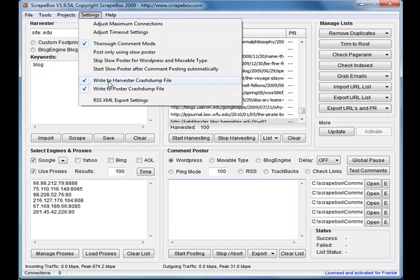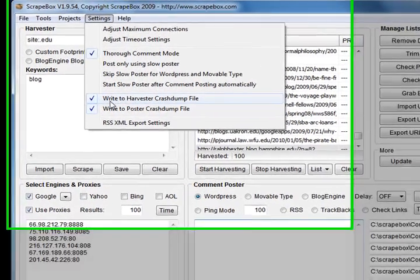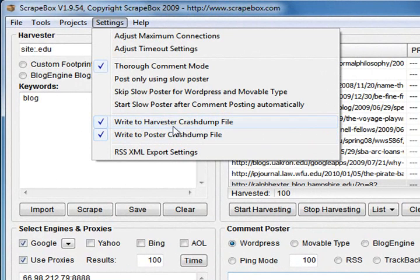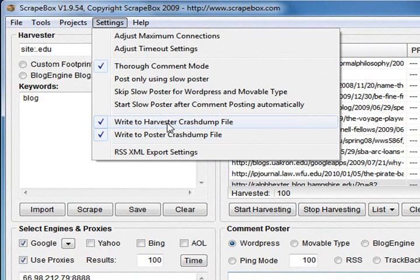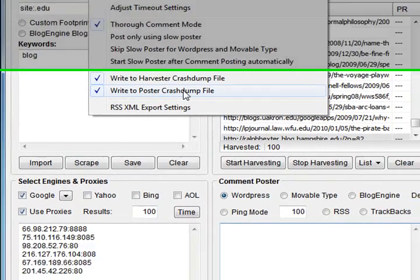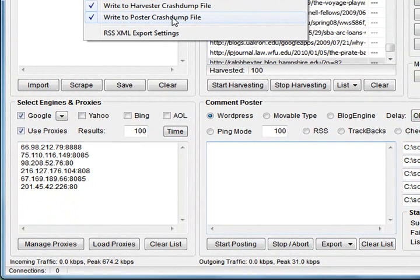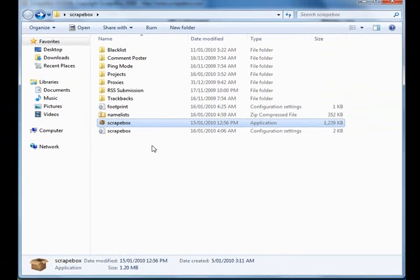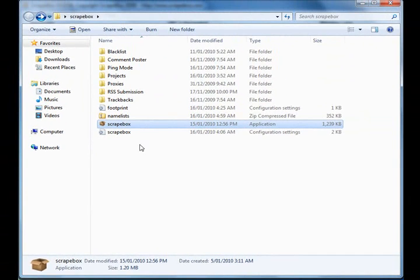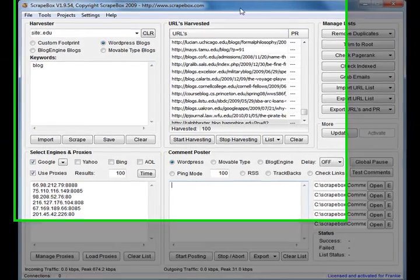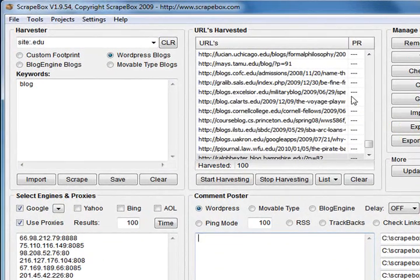You don't want to lose hours worth of harvesting, so having these enabled will write your harvested URLs and poster status to text files in the Scrapebox directory. They'll be in here, so that just safeguards your data as you're going along.